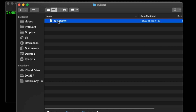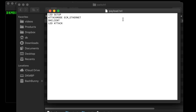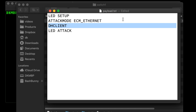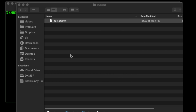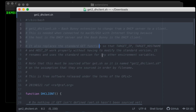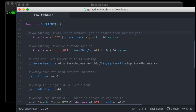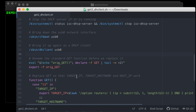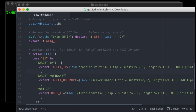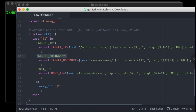Over in payloads/switch1 I already have that sitting there. You can see I'm just doing an LED setup, set the attack mode, and then DHCLIENT. As long as you have this extension in your extensions directory — it's called 'get_to_DHCLIENT' because of the way it's sourced. Looking at the code, I appreciate the commenting: the DHCLIENT function stops the DHCP server, brings the interface down, and sets it up as a DHCP client. The rest fixes up the GET function so it retrieves target IP, hostname, and host IP even though you've now switched the Bash Bunny from doling out IPs to getting them.